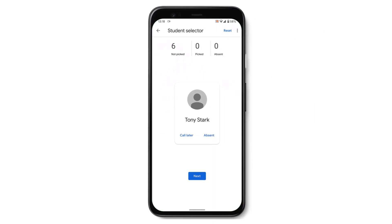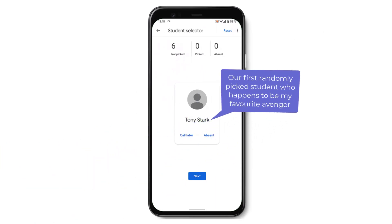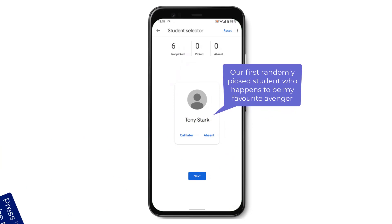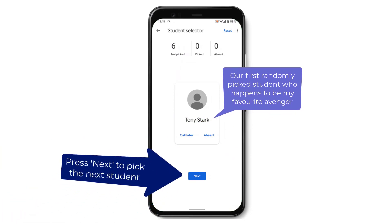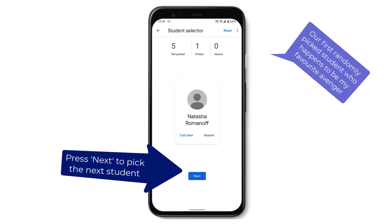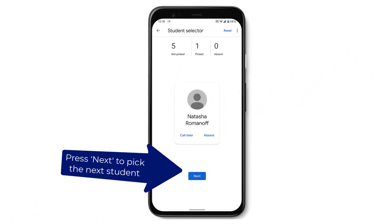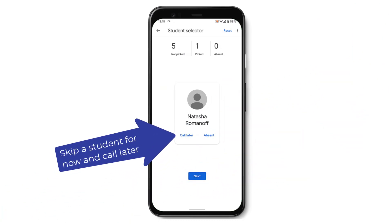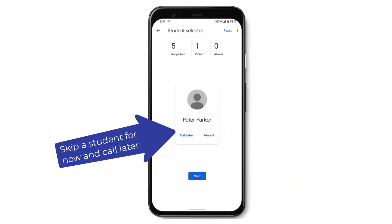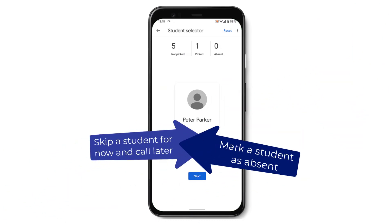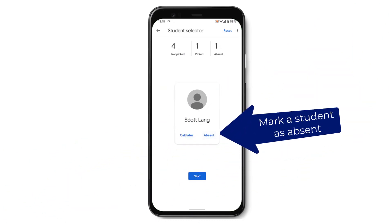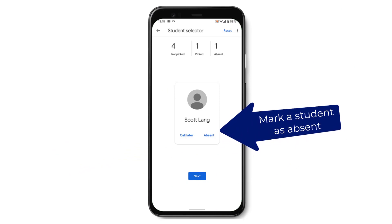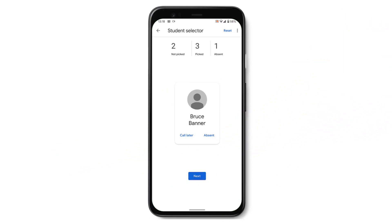This lets you randomly pick a student and as you can see it's already picked a student for us. If I hit next it will pick another, and I can, if I want to, come back to the student later or mark a student absent. Then just keep on hitting next until you've picked everyone.